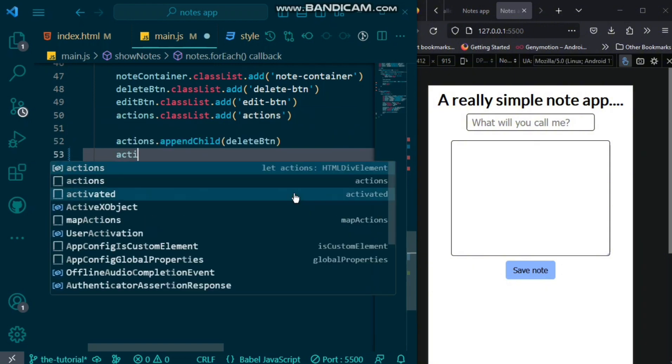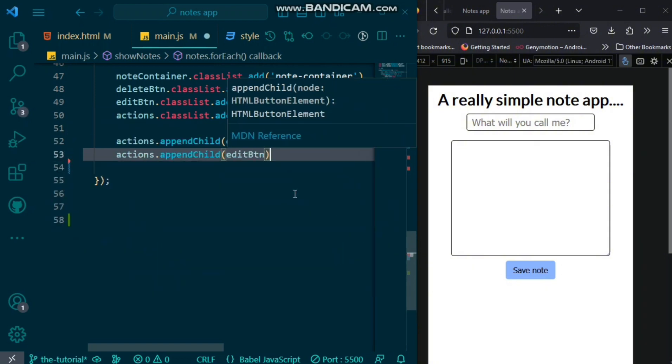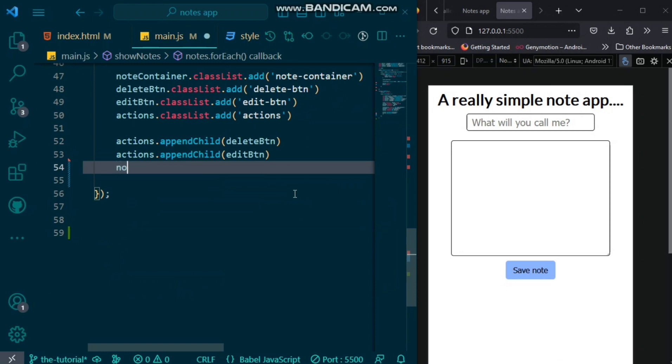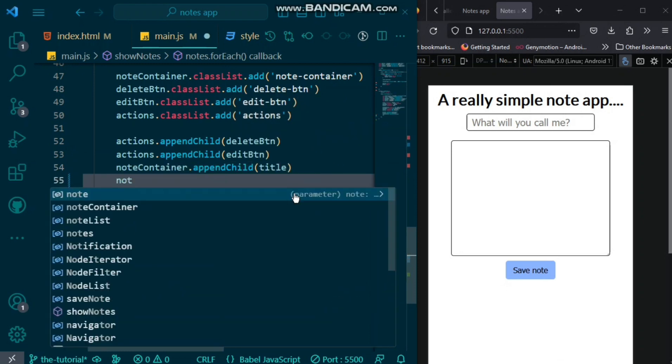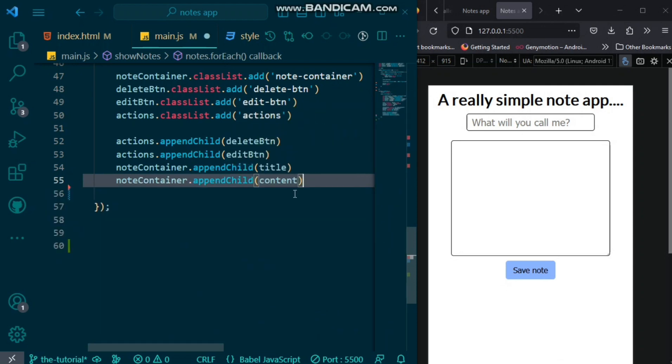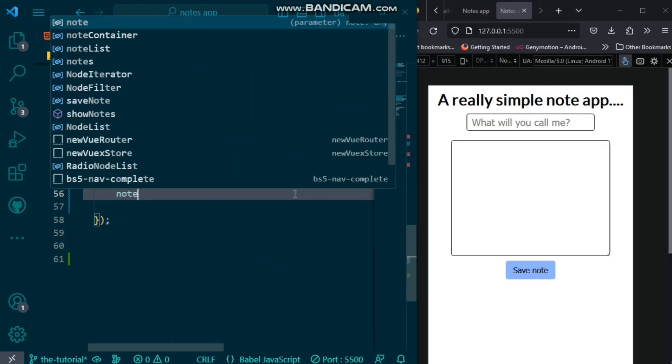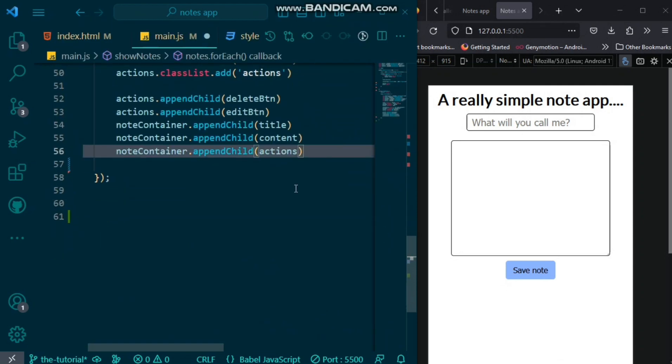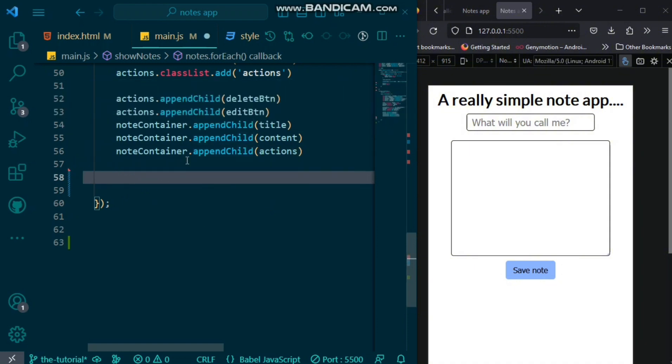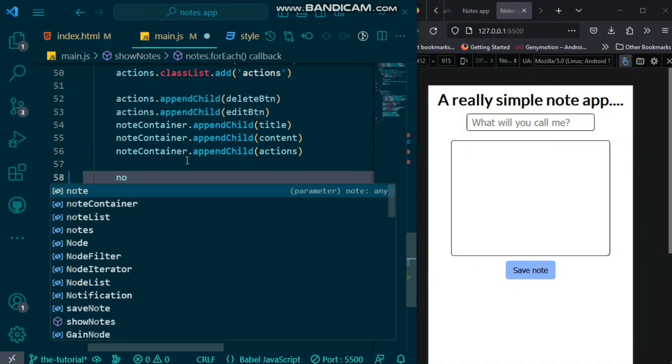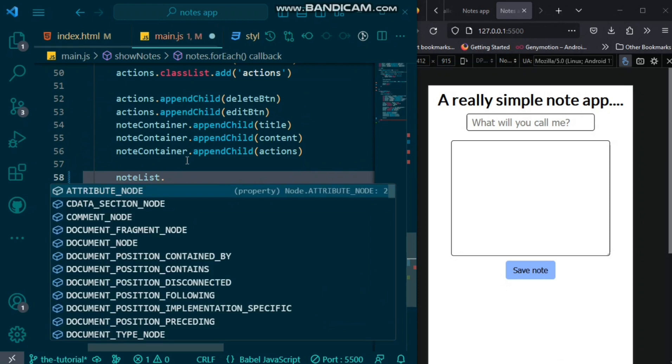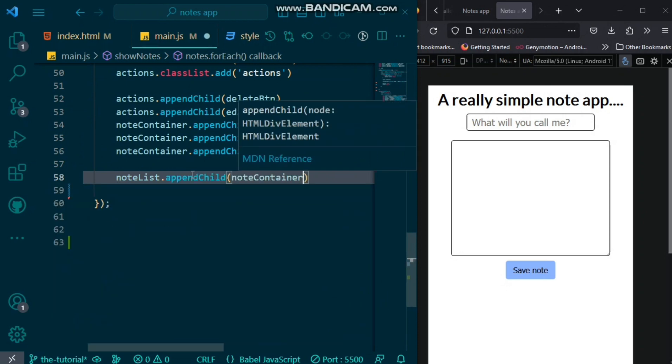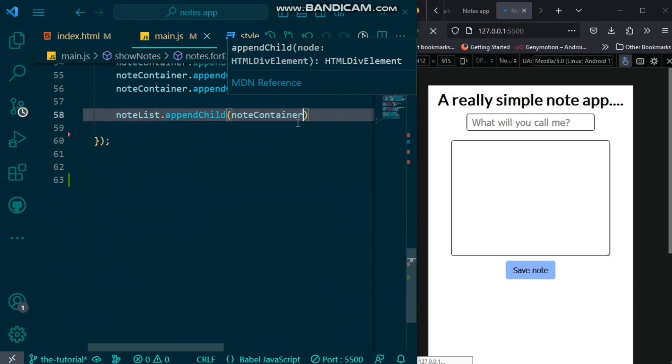Now that we've done this, we want to append. So, remember to append in the order that you want it to appear on your HTML. That is, the actions delete button, then edit button, then append the title, content, and actions. To show this, we would have to append the note container to our note list.